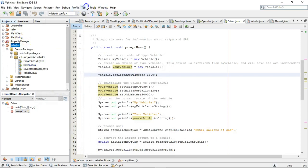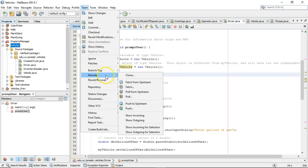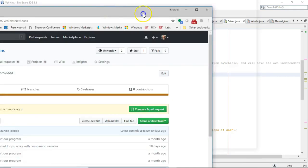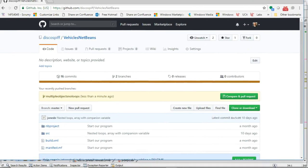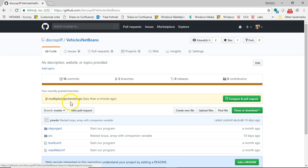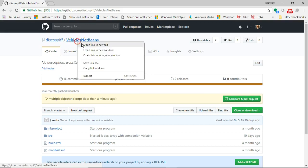Next, I go to team, and then I'm going to choose remote, and I'm going to choose push to upstream. We'll give this just a moment. Now I want to show something interesting that has occurred since I pushed. You see, I have this multiple objects, no loops, less than a minute ago. And it says compare and pull request.